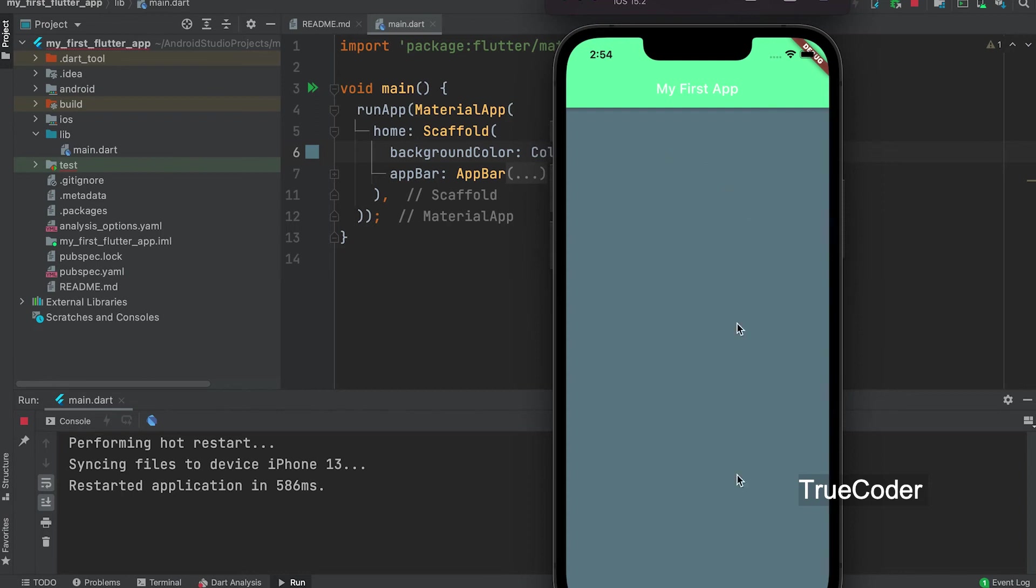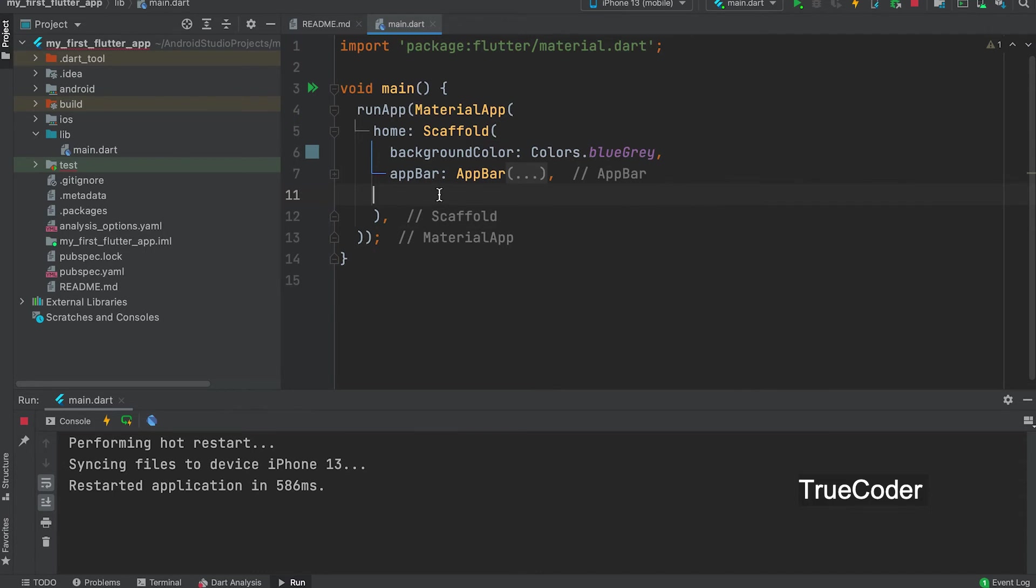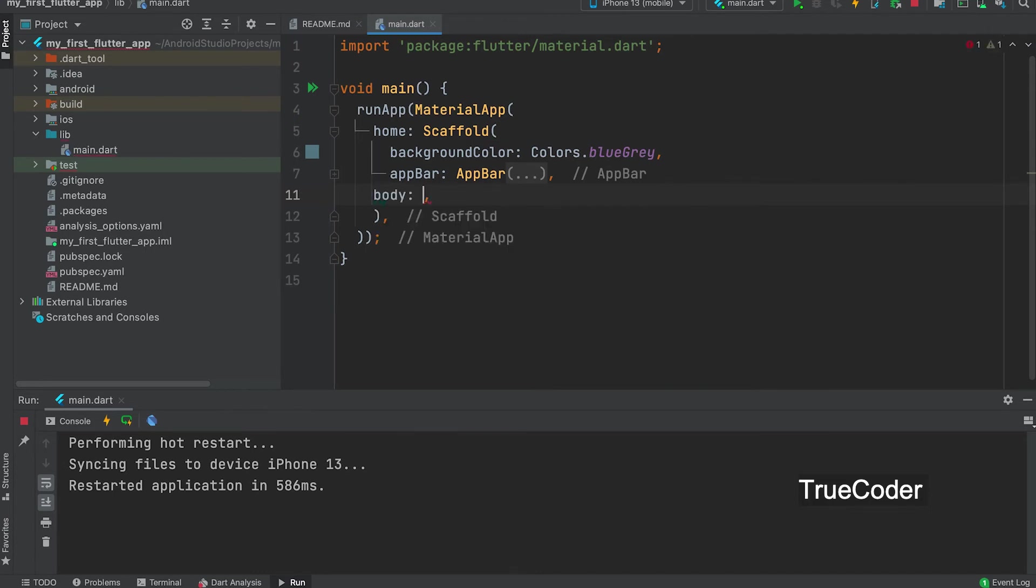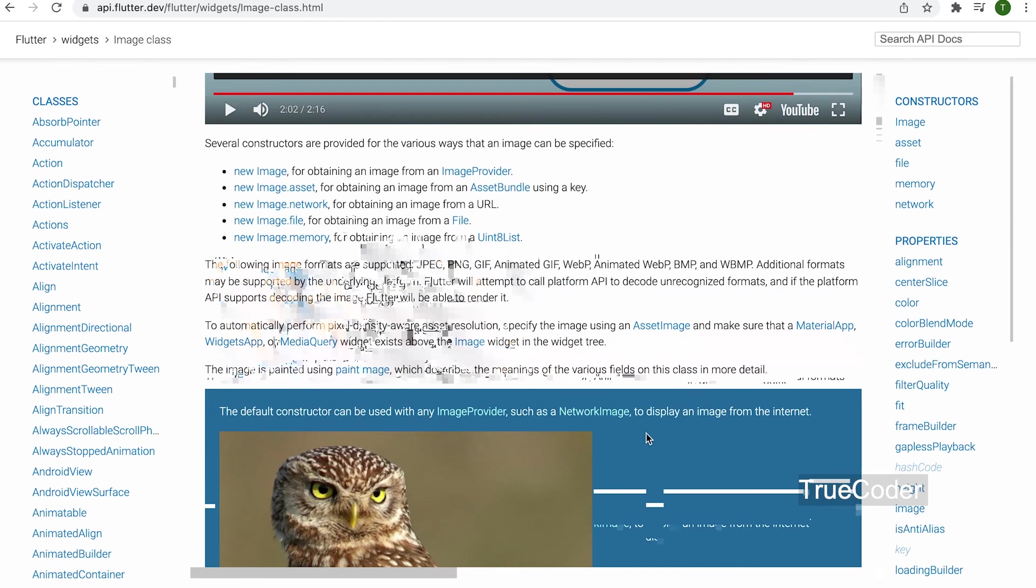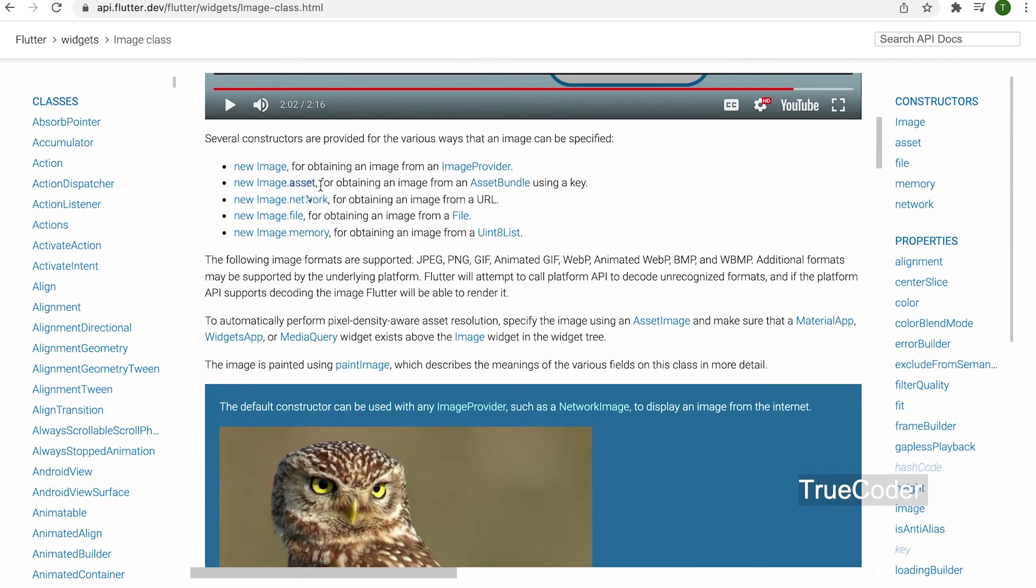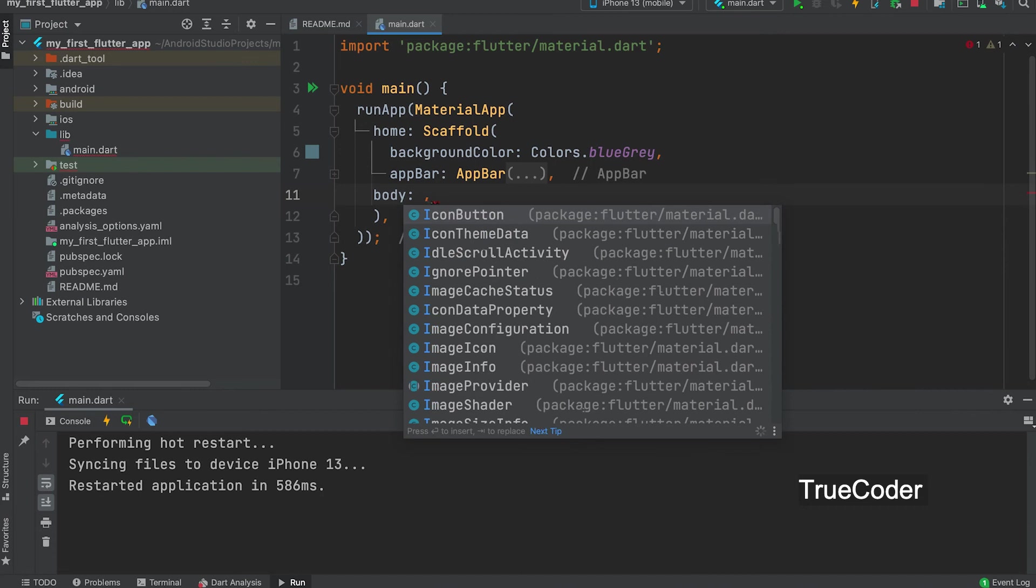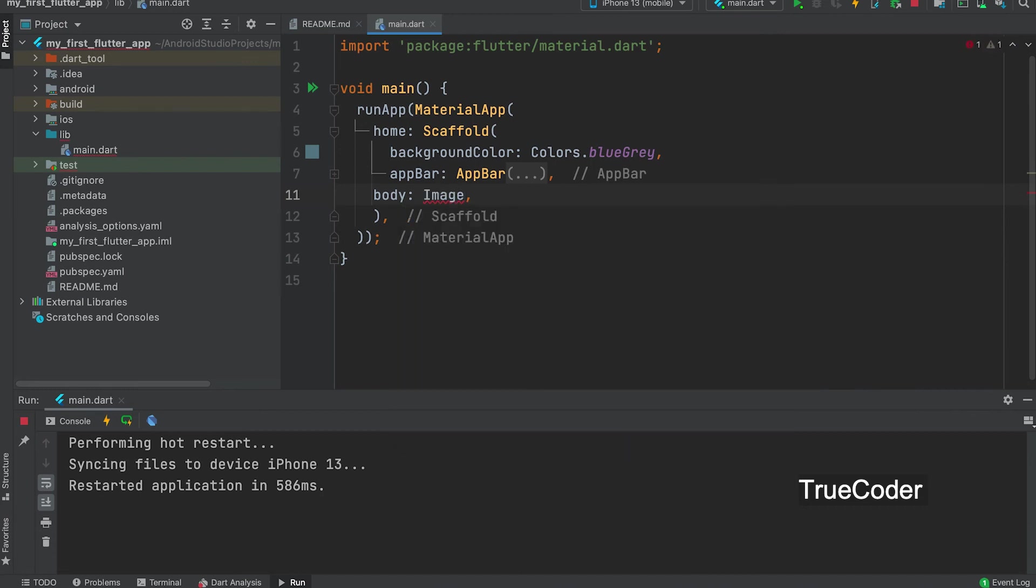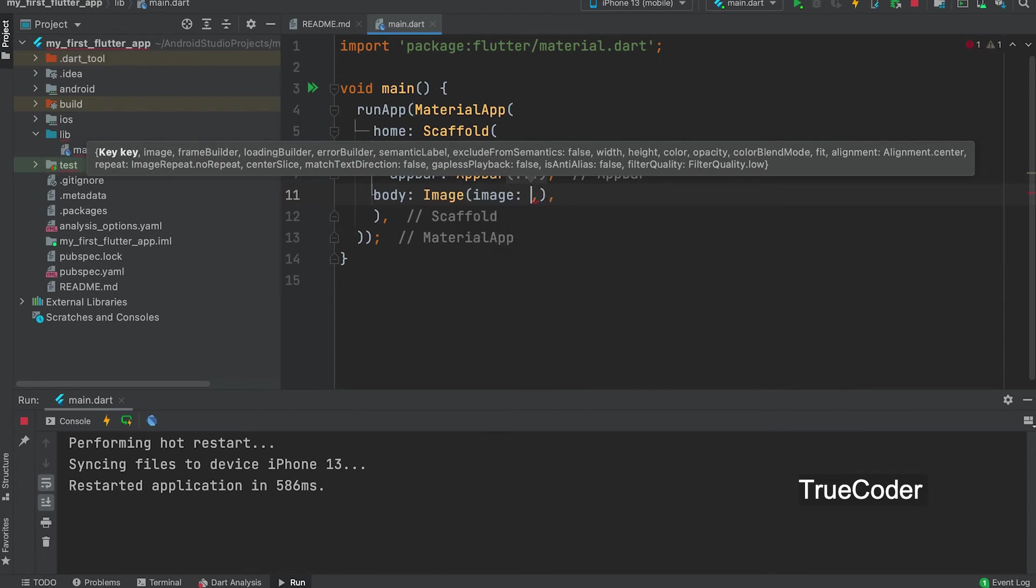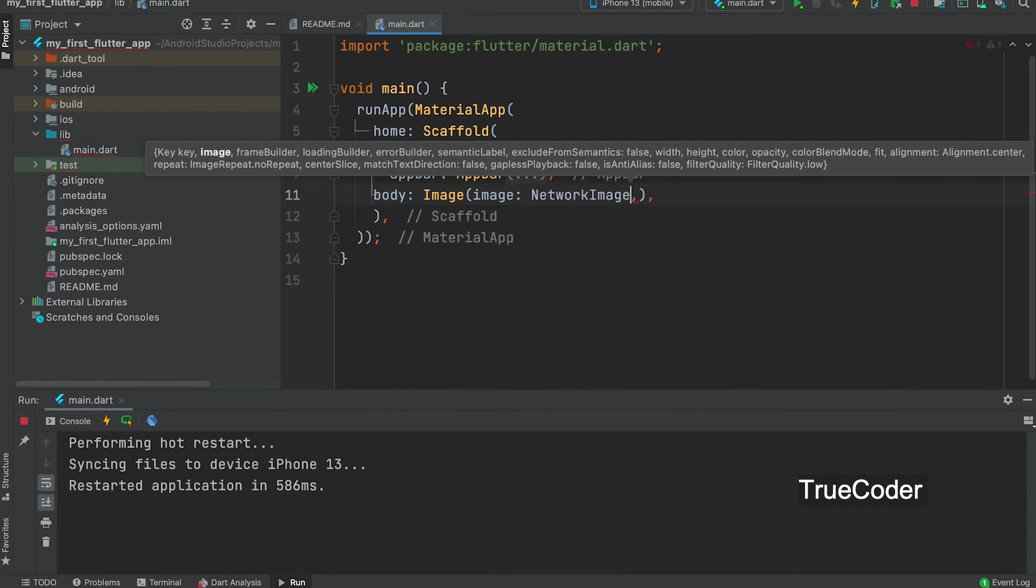Background color changed. Now we can add body and add an image. The body should be inserted inside the scaffold. We can add image in many ways: Network image, File image, or Image from asset. Image class. Image.